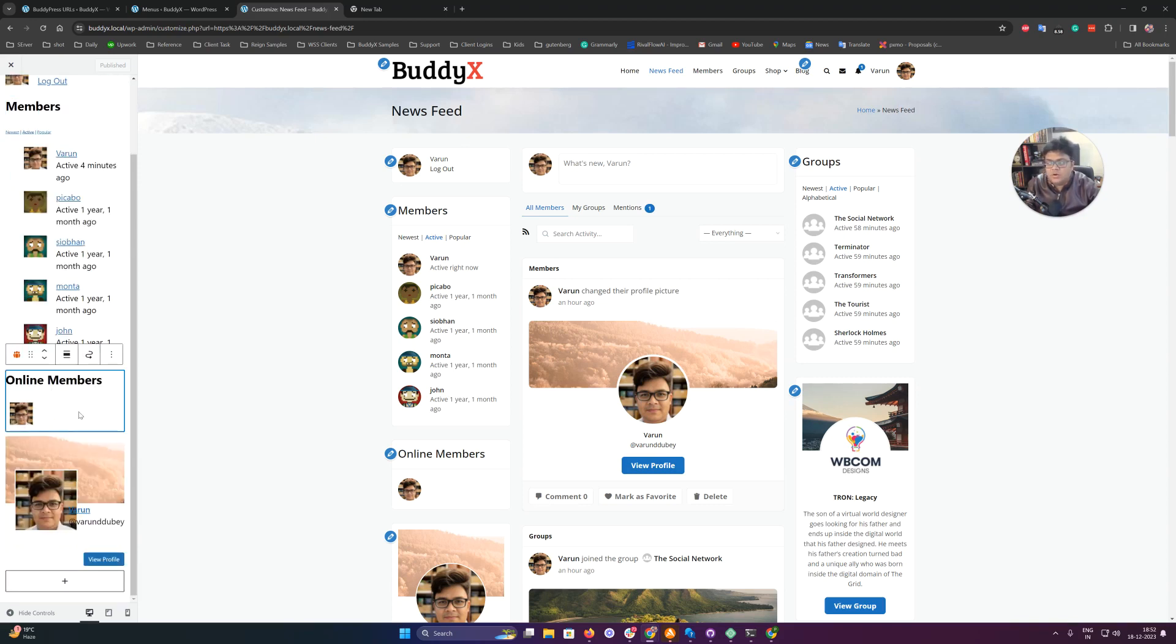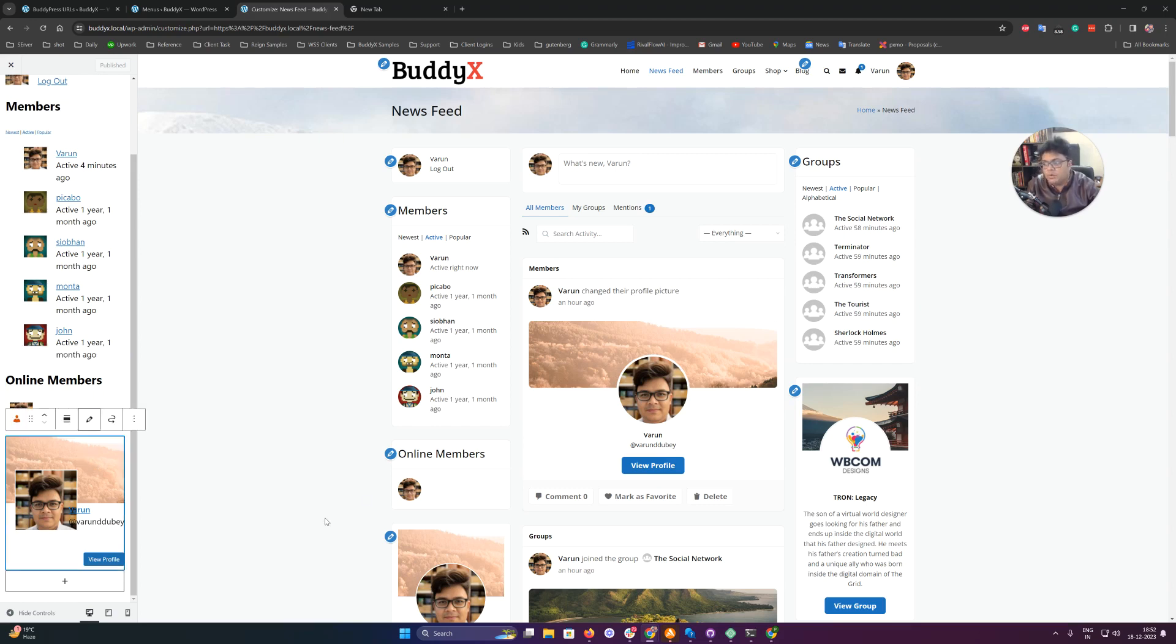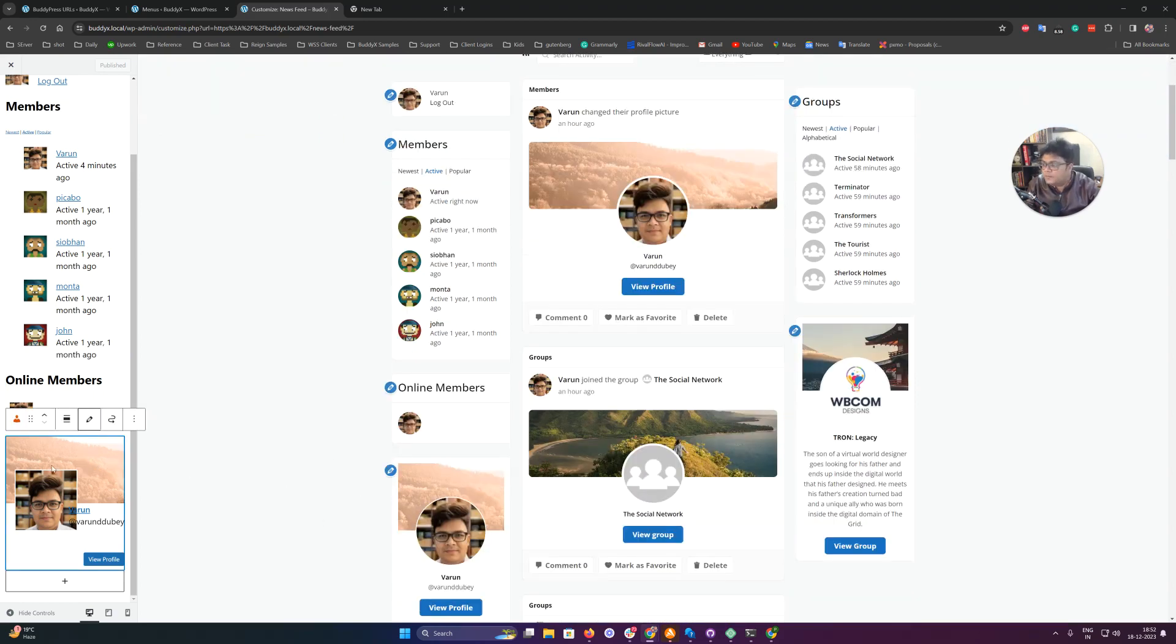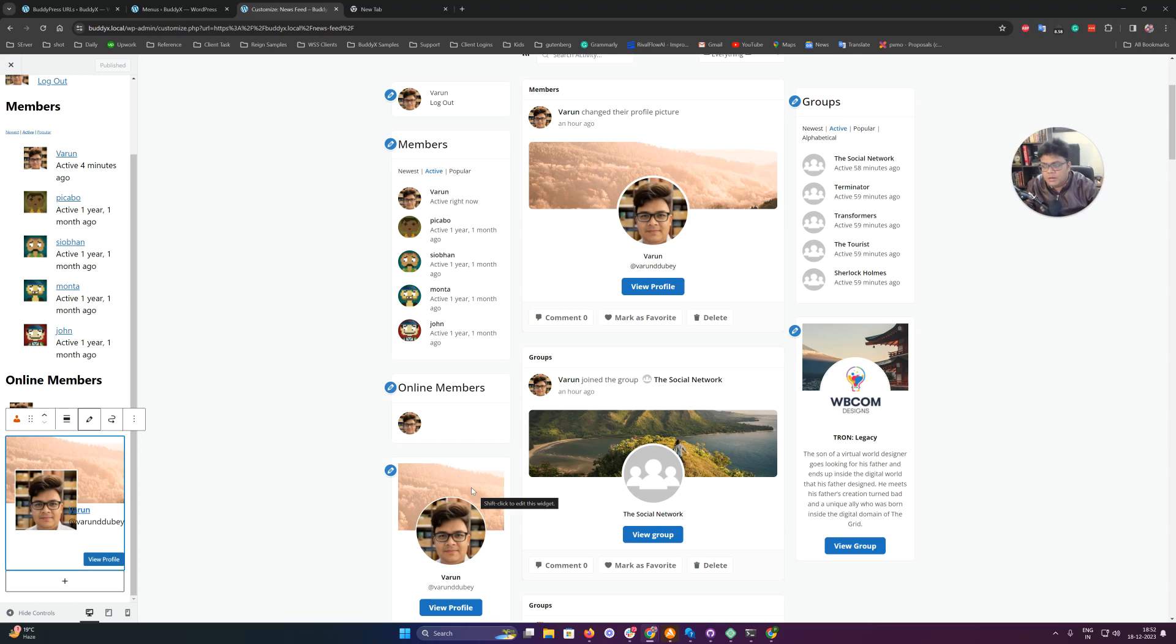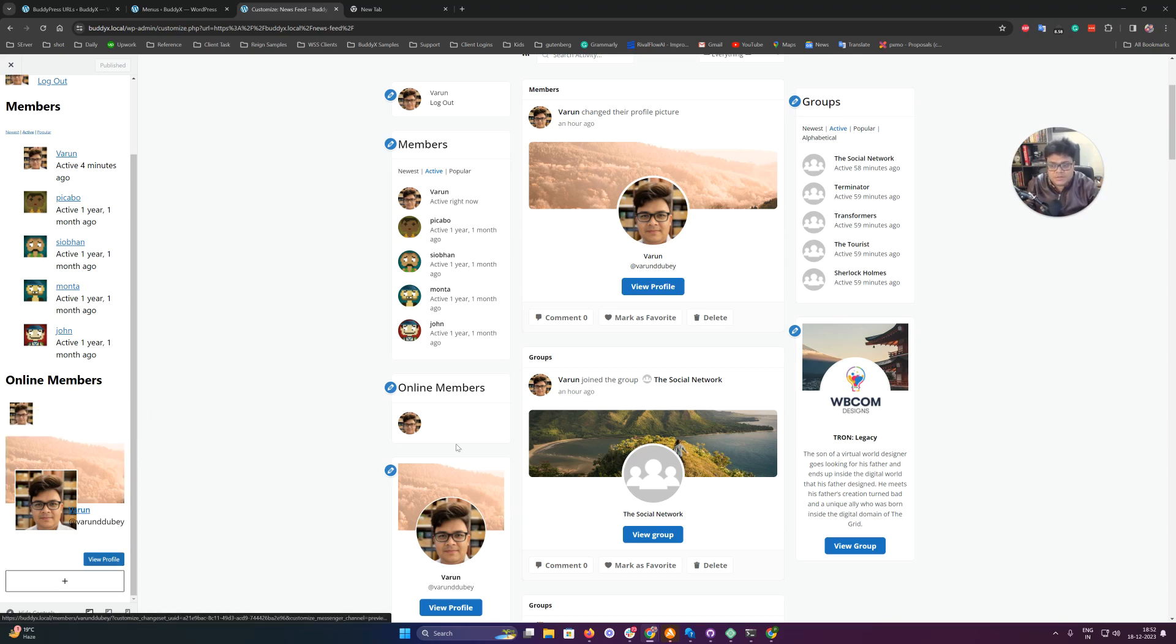This is the who's online widget, and this one is a specific member selection where you can choose which members you want to feature. You can select one user ID or multiple user IDs. These are selection-based.